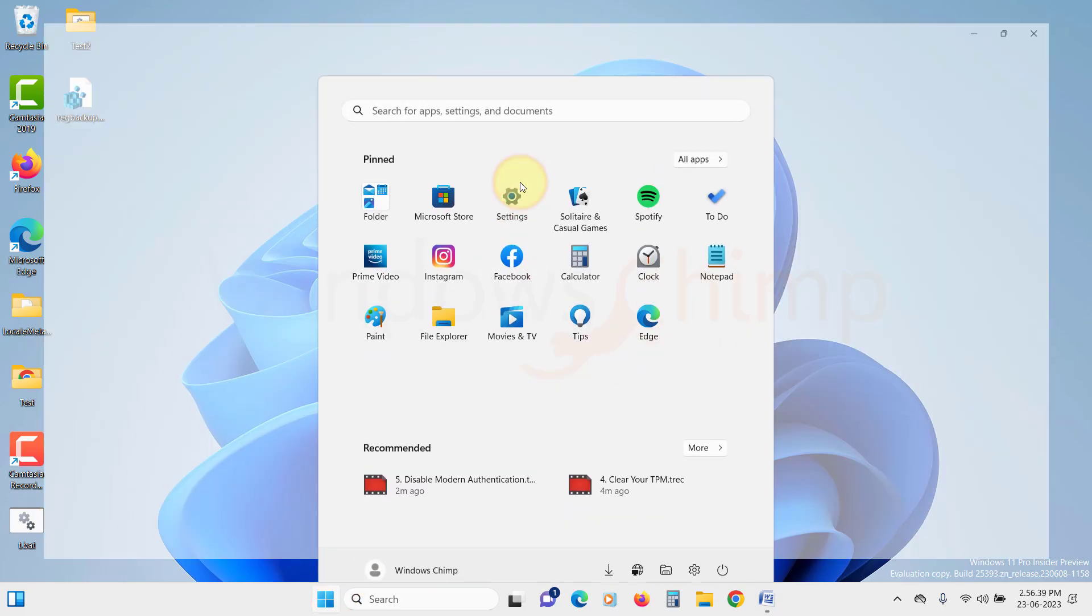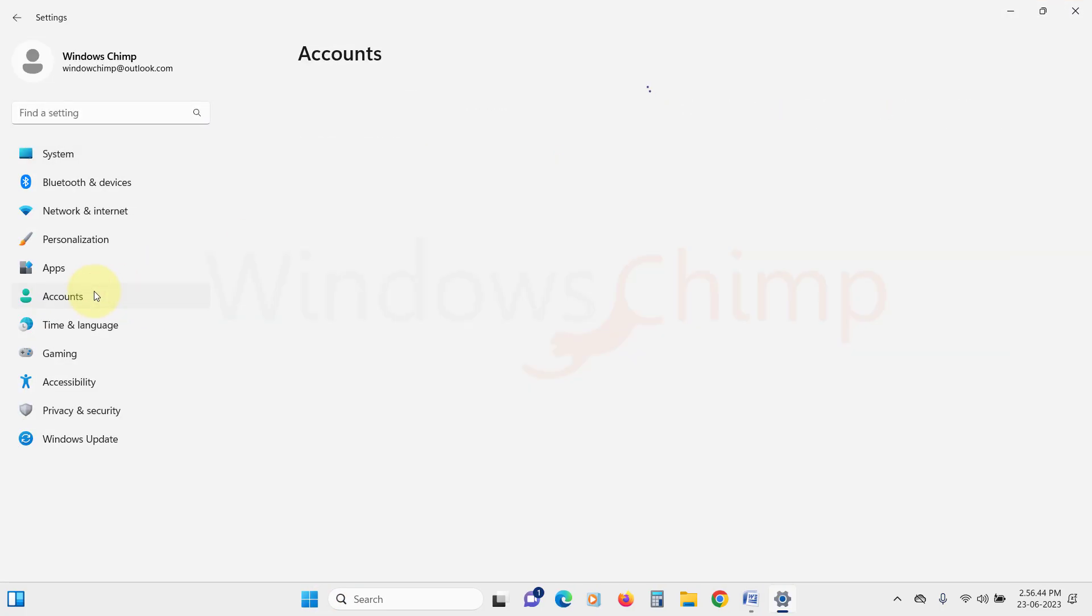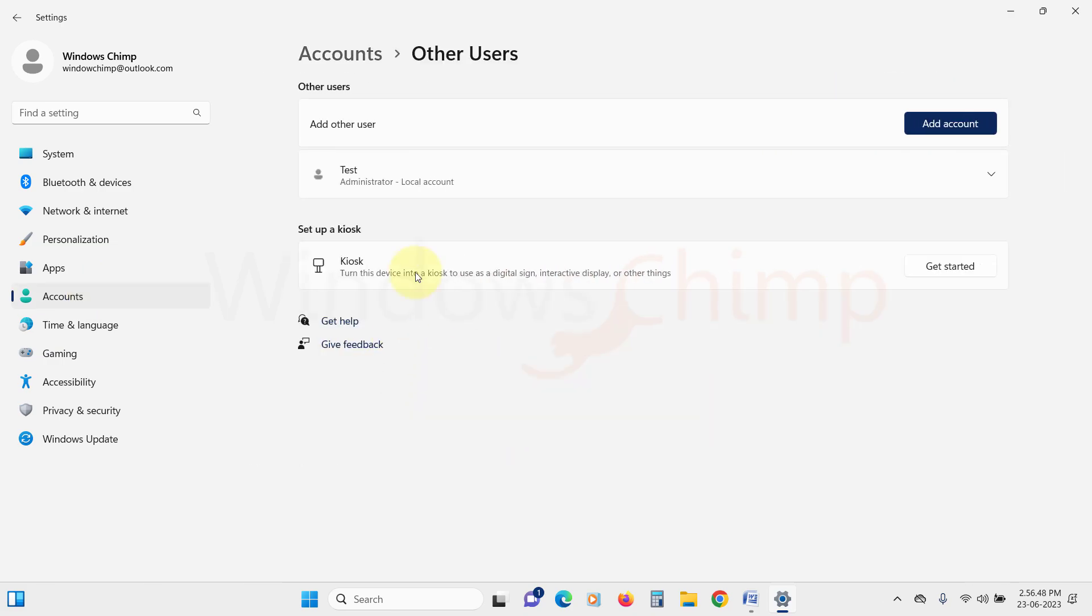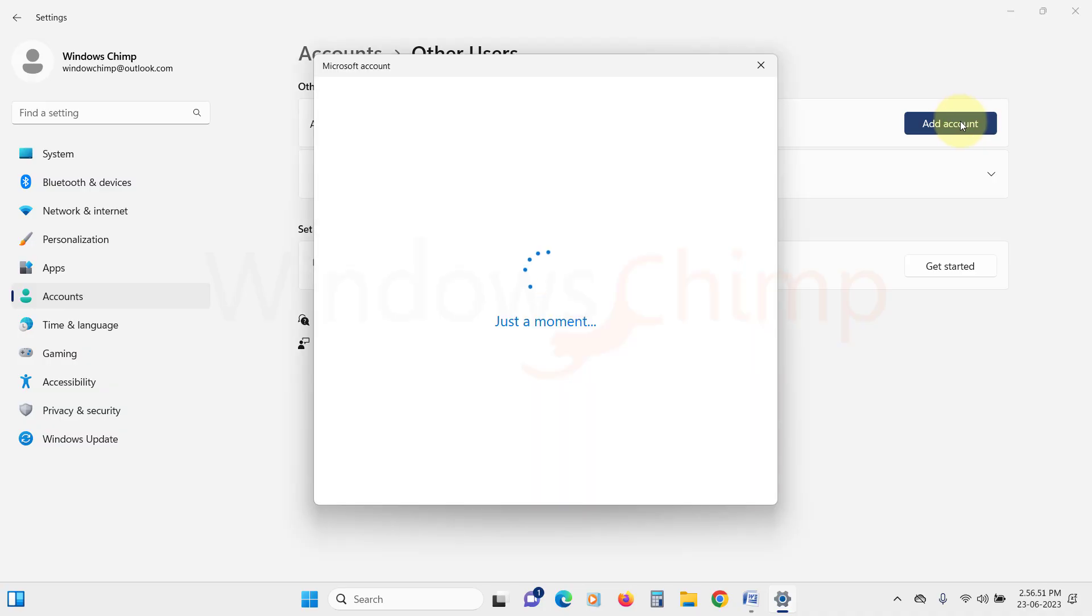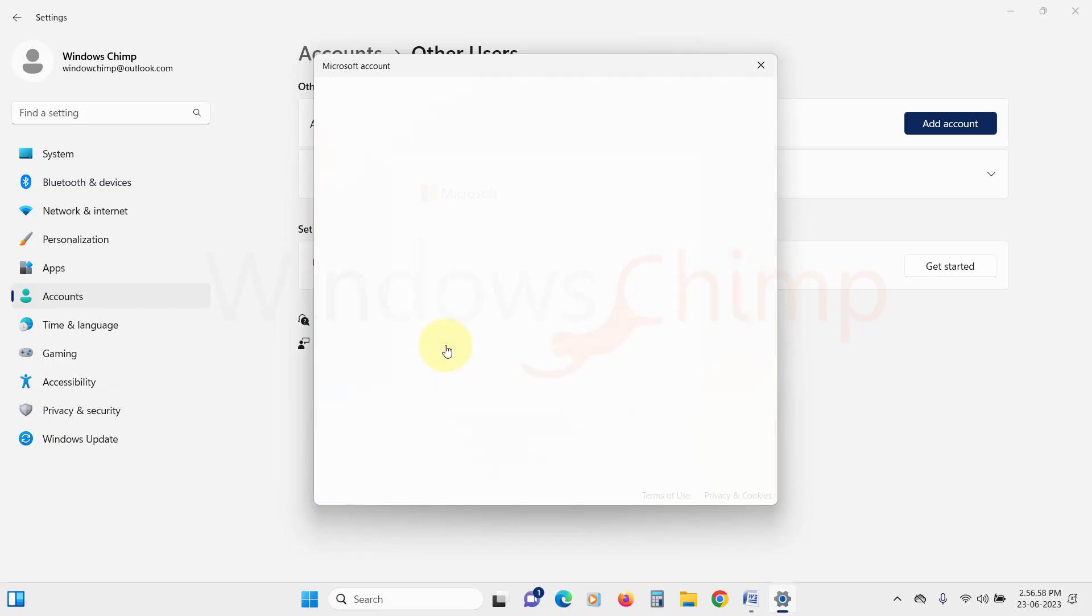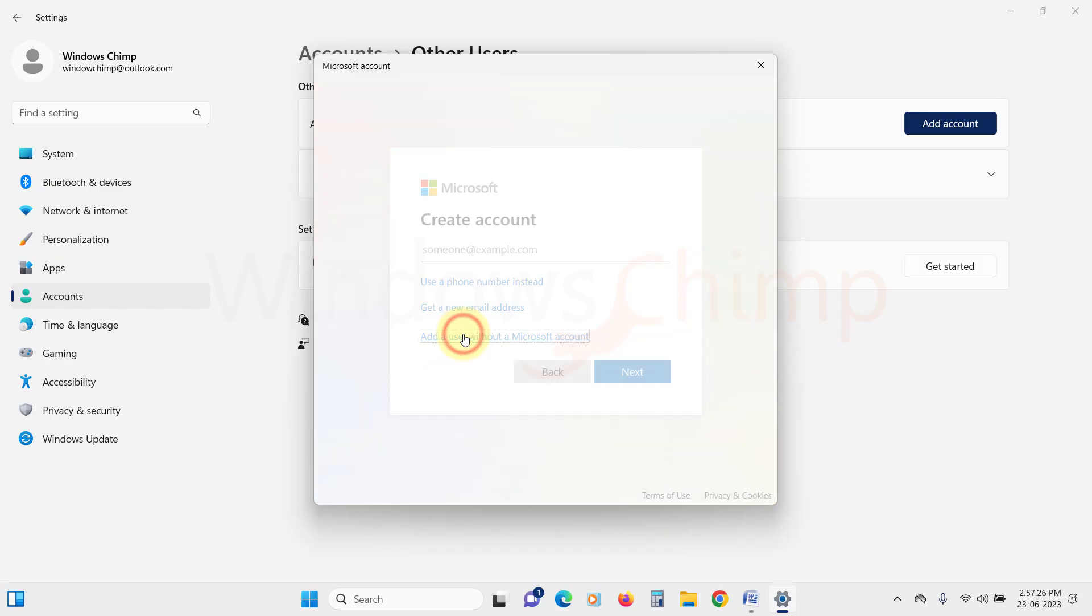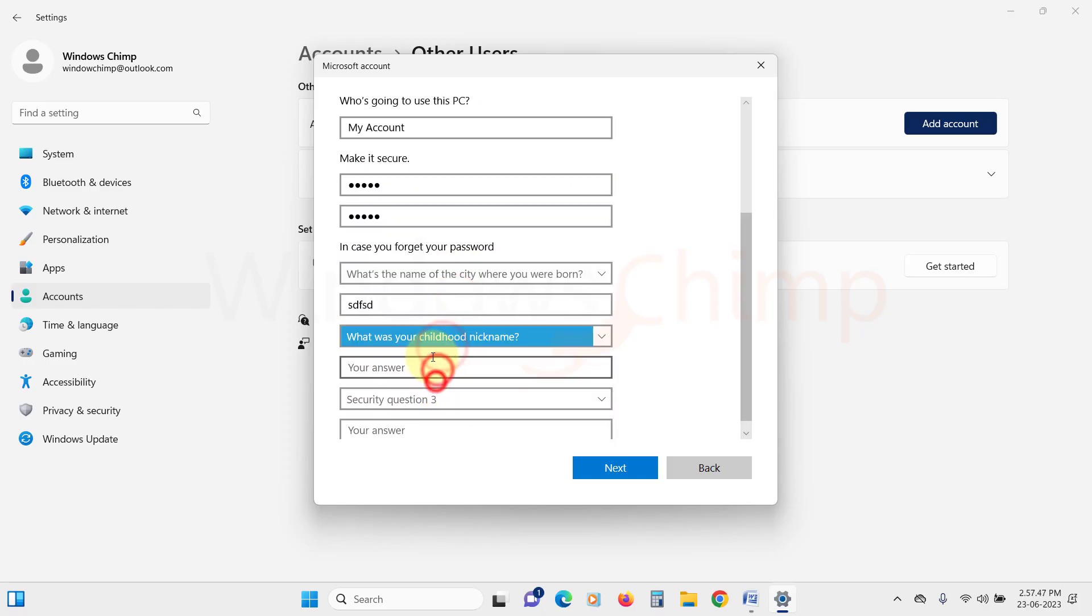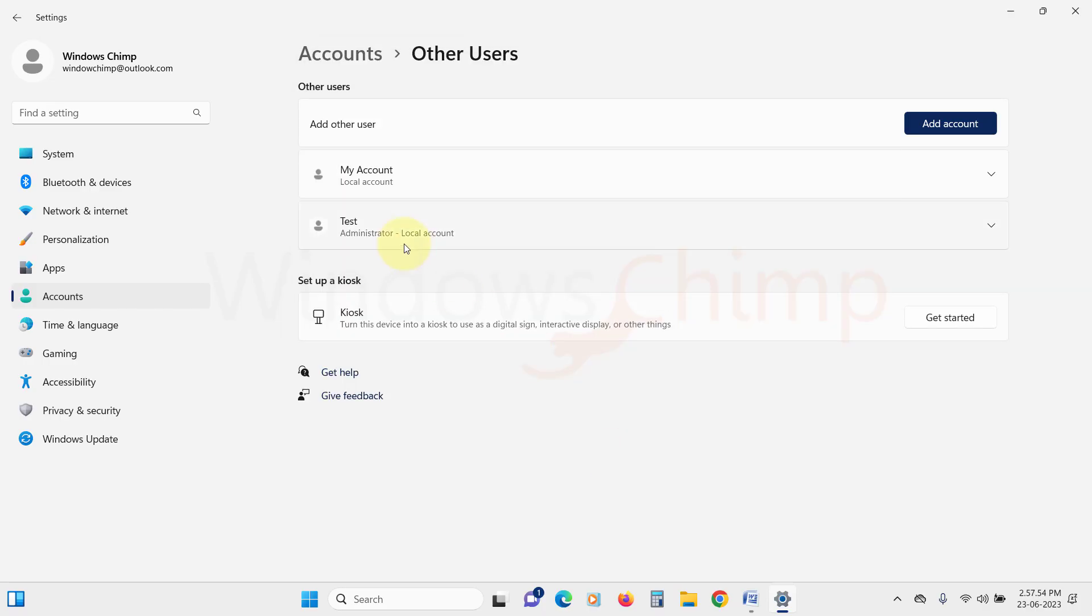open Settings. Click on Accounts. Then here on the right side, click on Other Users. Then here click on Add Account. In the Microsoft account window, click on I don't have this person's sign-in information. In the next window, click on Add a user without Microsoft account. Now fill in all the details and the user is created. Restart your PC and login with the new user.